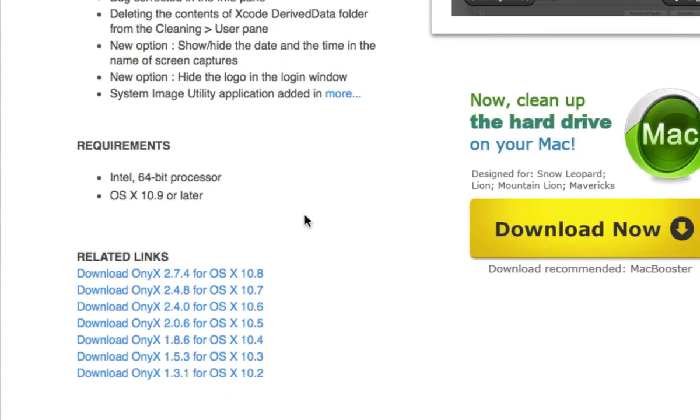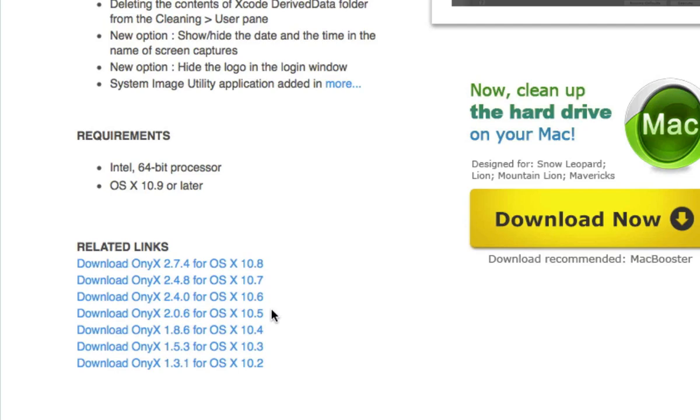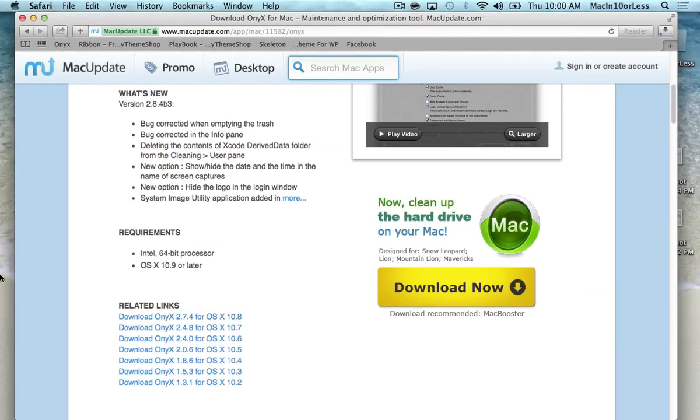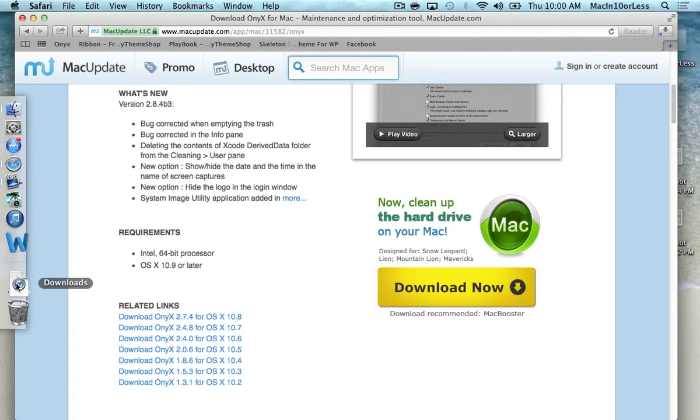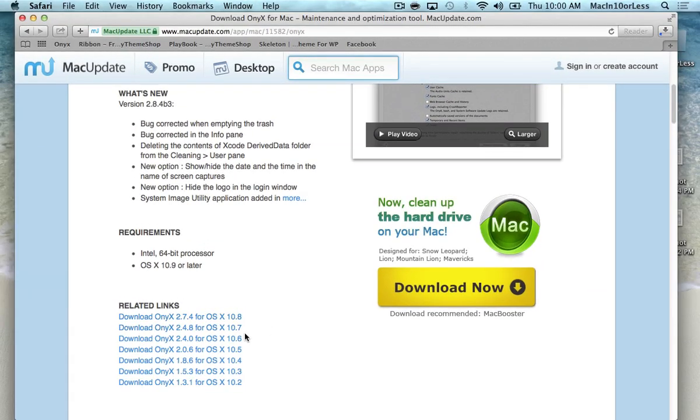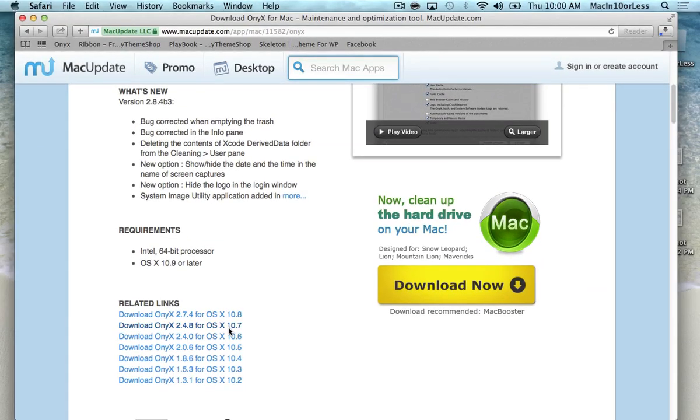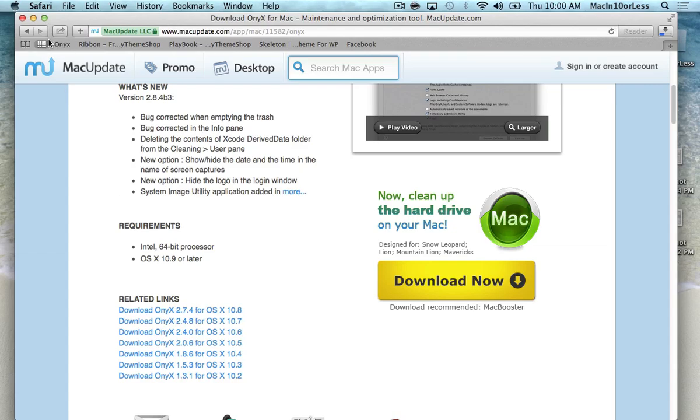If you're running 10.8 or 10.7 or 10.6 or anything earlier, you'll scroll down the page and click on any of these, for example 10.7, and it will automatically go into your downloads folder.